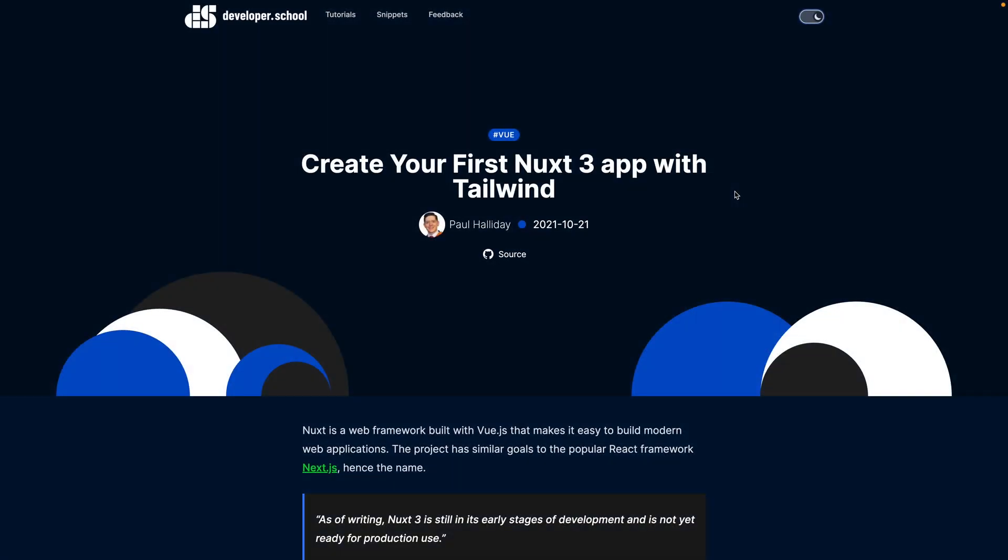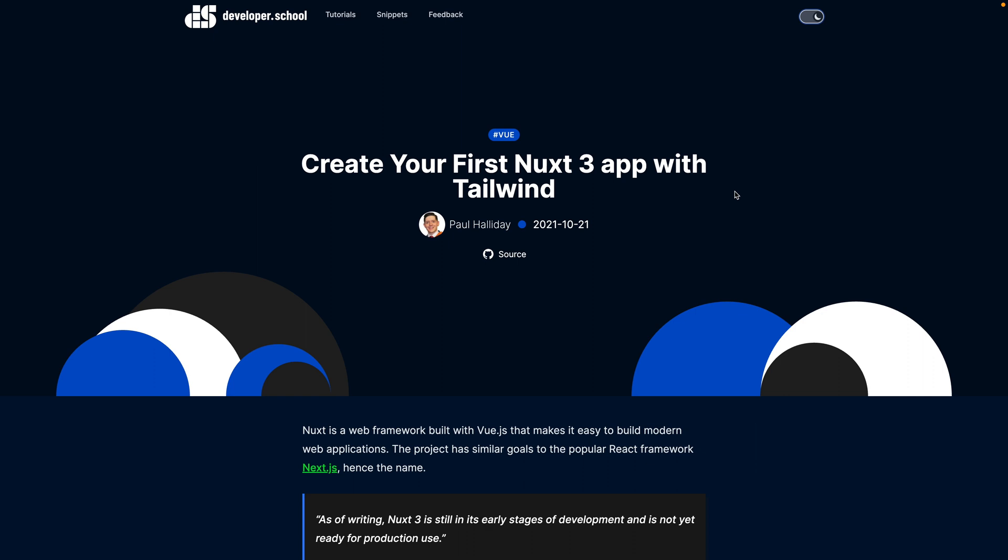Hi there, welcome back. We're going to be creating your first Nuxt 3 application with Tailwind CSS in this video. So as of this point in time, Nuxt 3 is currently in beta. Nuxt 2 is the stable version, and it's a web framework that uses Vue.js to build modern web apps.